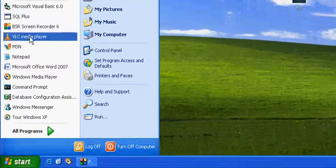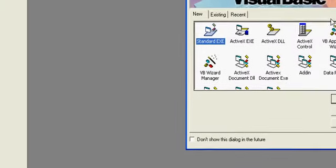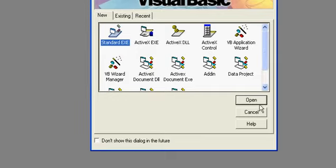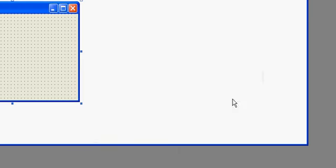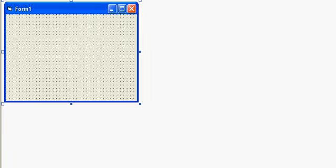In this tutorial of VB6, I will show you how to use Timer Control. So use a standard EXE here.